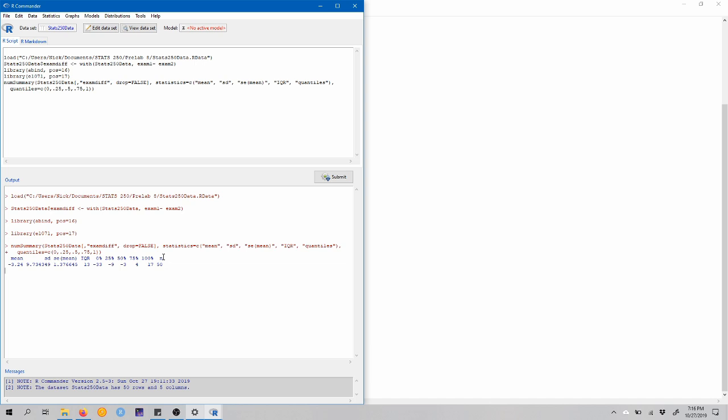Now, before we perform a paired t-test, we should be checking assumptions. We should be checking the assumption that these differences are from a random sample of differences and that the differences come from a normally distributed population of differences or that a normal distribution is an appropriate model for the population of differences. One way to do that would be to construct a Q-Q plot or to look at a histogram. The Q-Q plot is probably going to be more reliable to check that normality assumption, but there's no harm in looking at both. And to check that assumption or to remind yourself about how to construct a Q-Q plot, you can check out previous videos on this channel. So let's assume that this assumption is satisfied and let's start conducting this paired t-test.